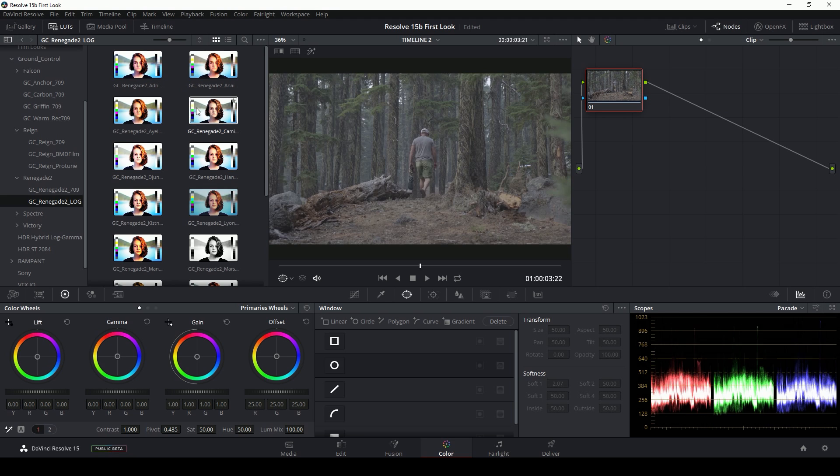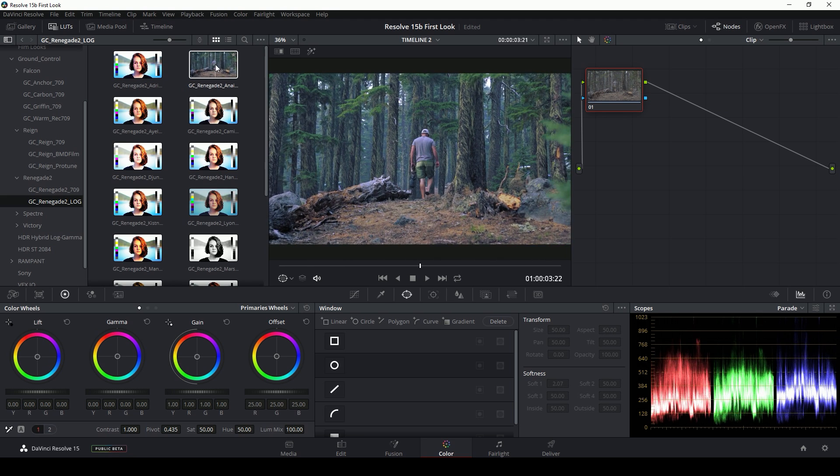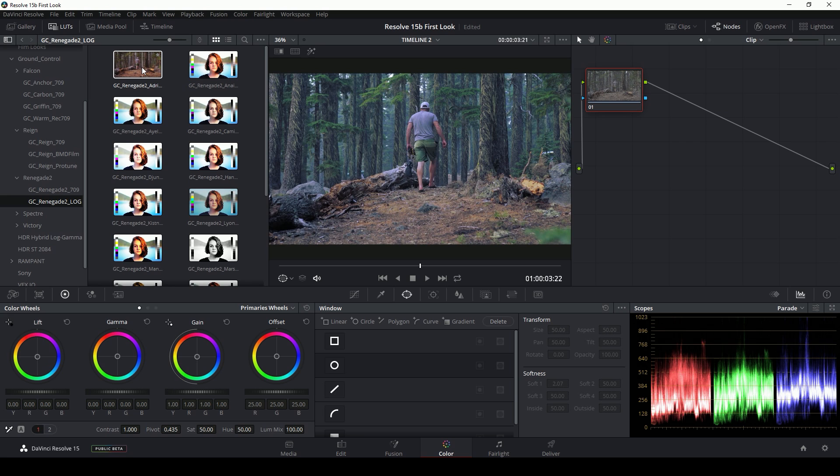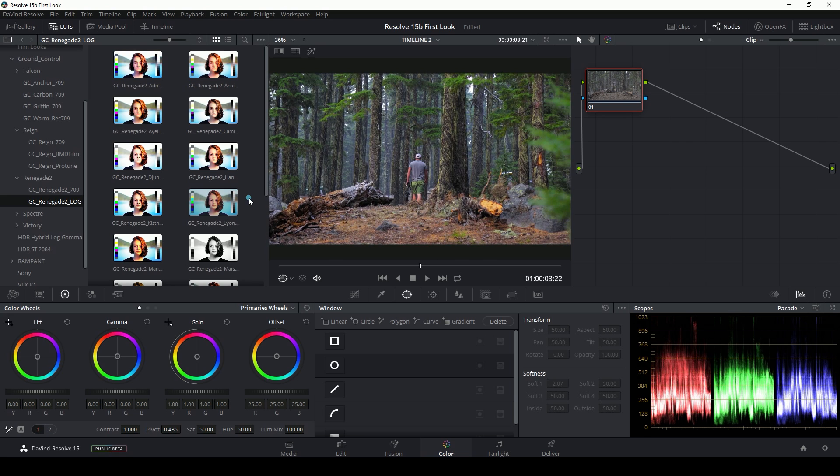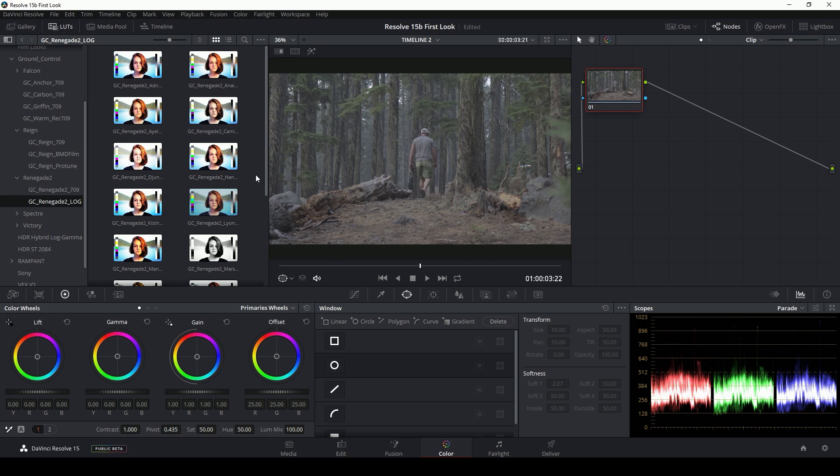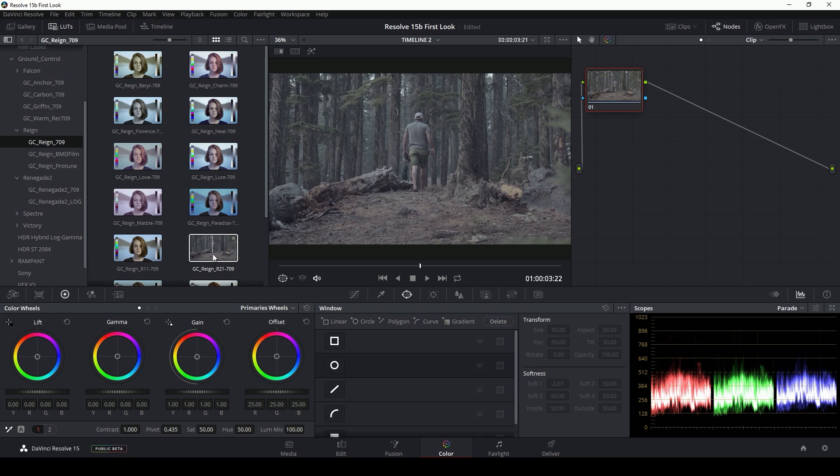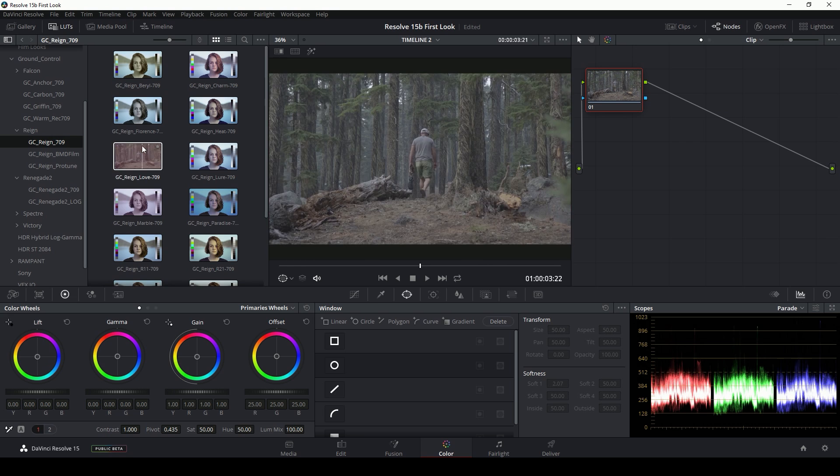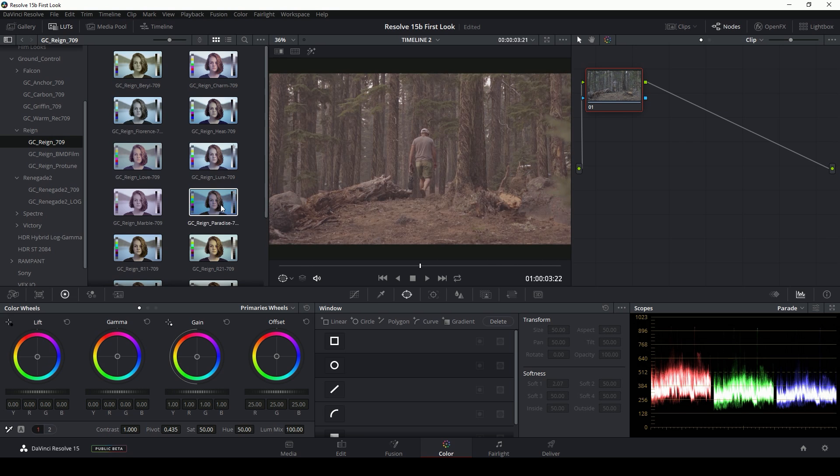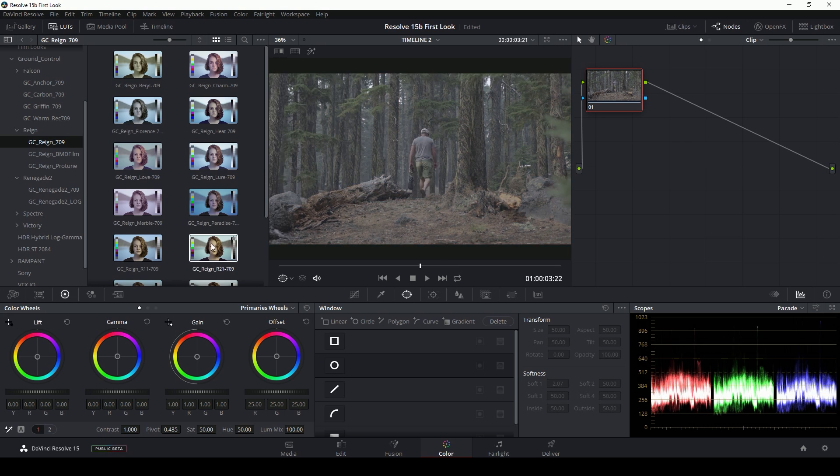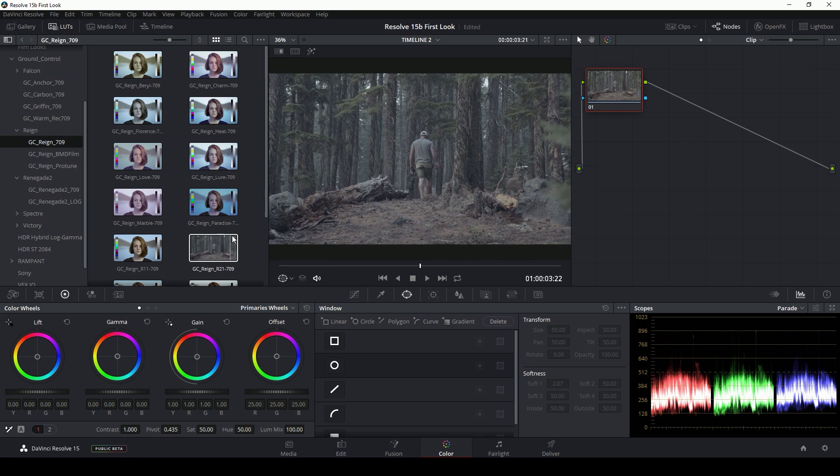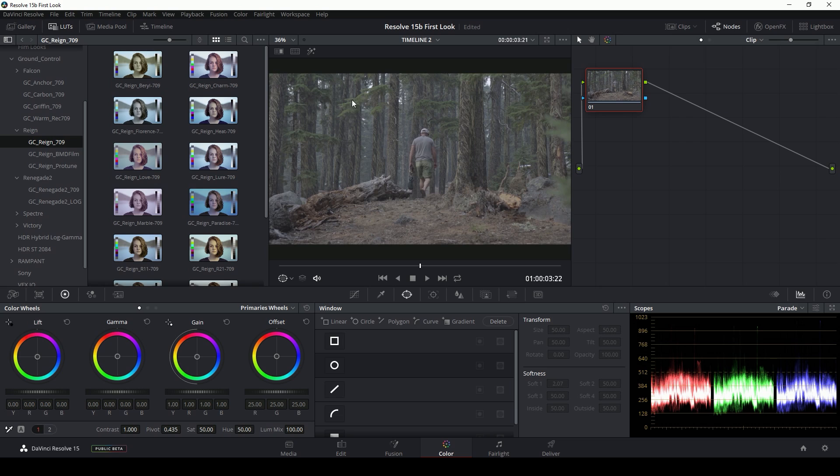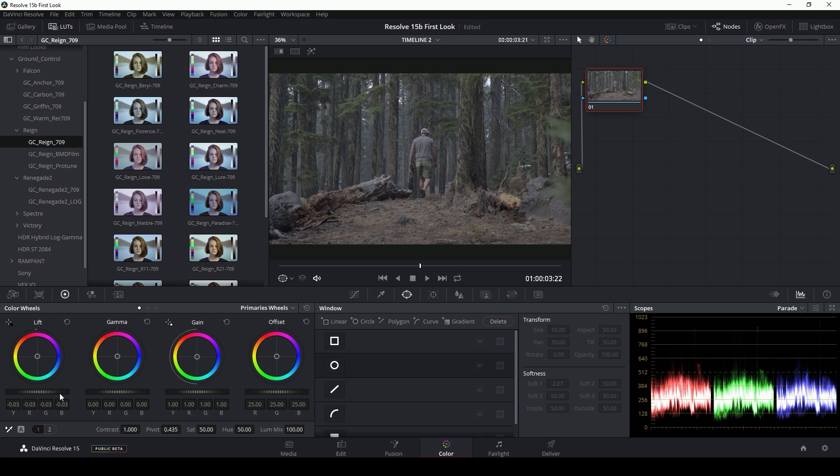And so these LUTs that are designed for S-Log2 work great out of the box. If I were to switch to a 709 type of LUT, like for instance our Rain pack, you'll notice that these don't look very good at all. And then you're like, man, these LUTs are the worst. They're not the worst. They're just not designed for this type of image. So you'll either have to apply them to an image that isn't log or correct your log footage first.